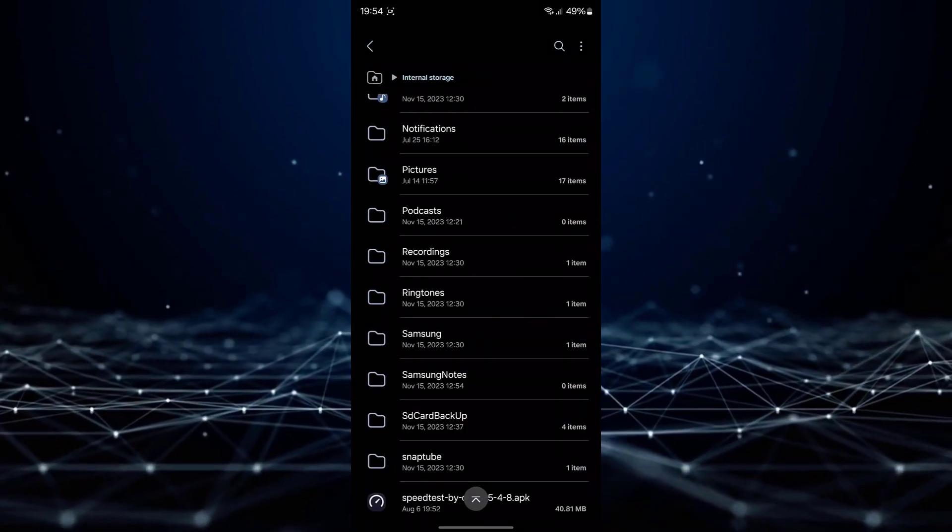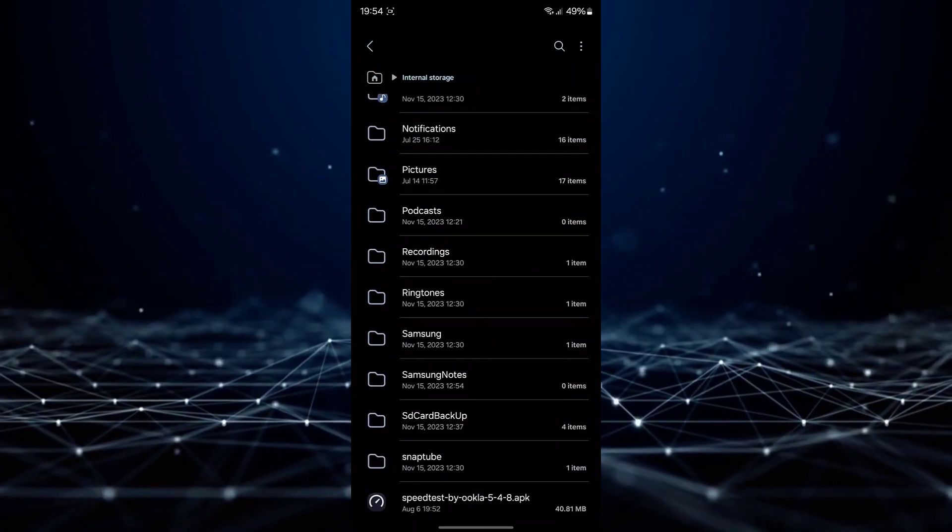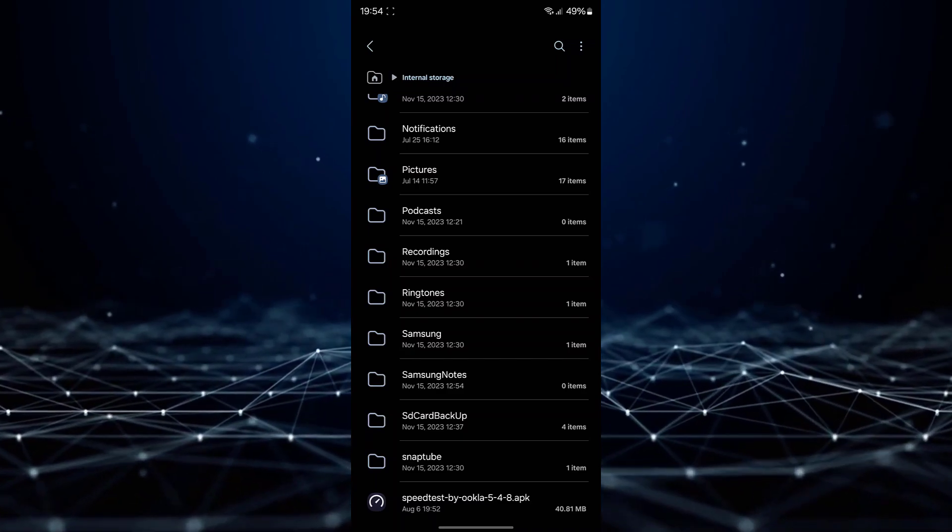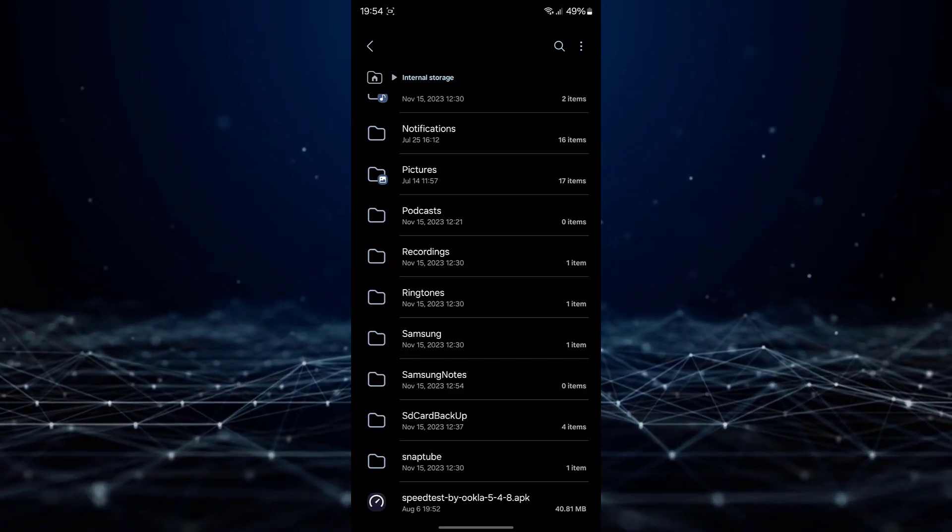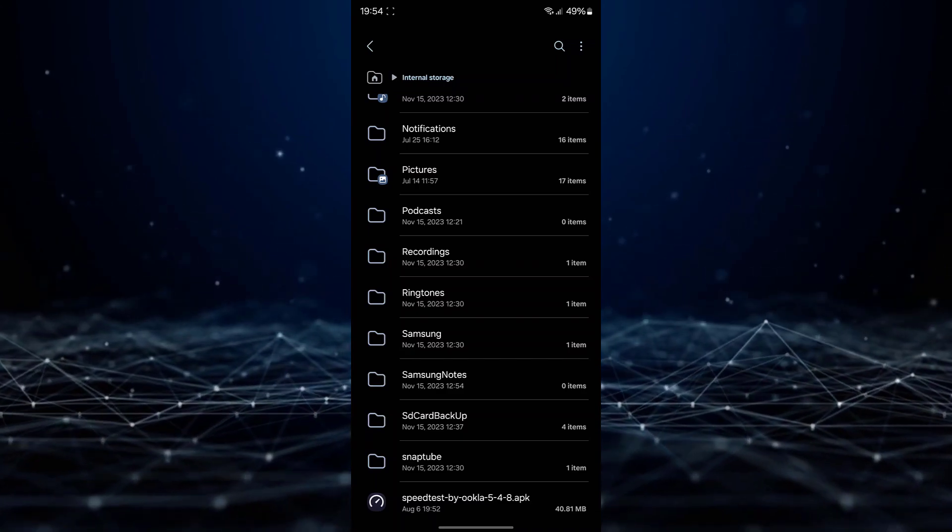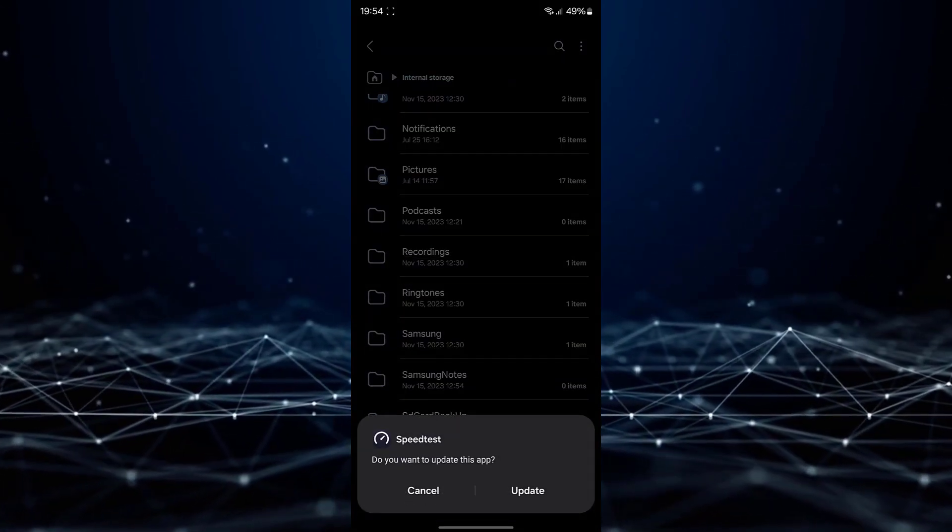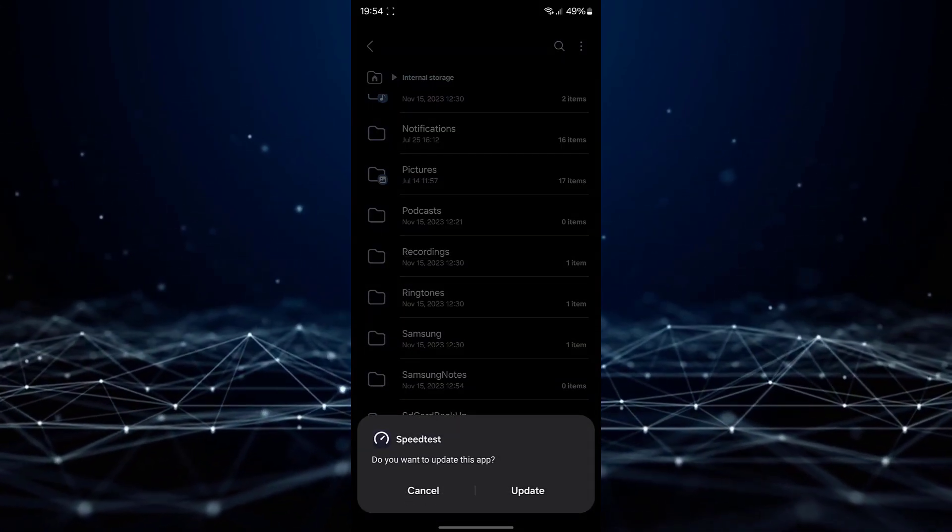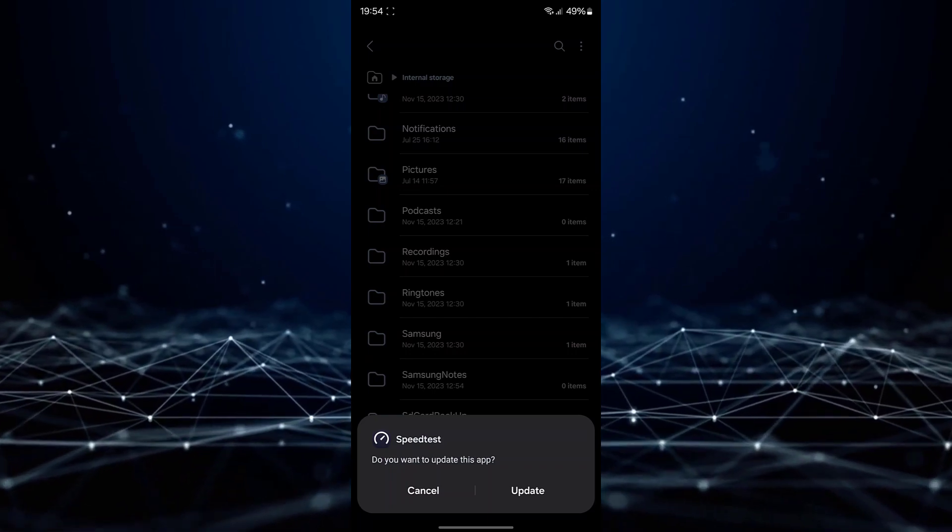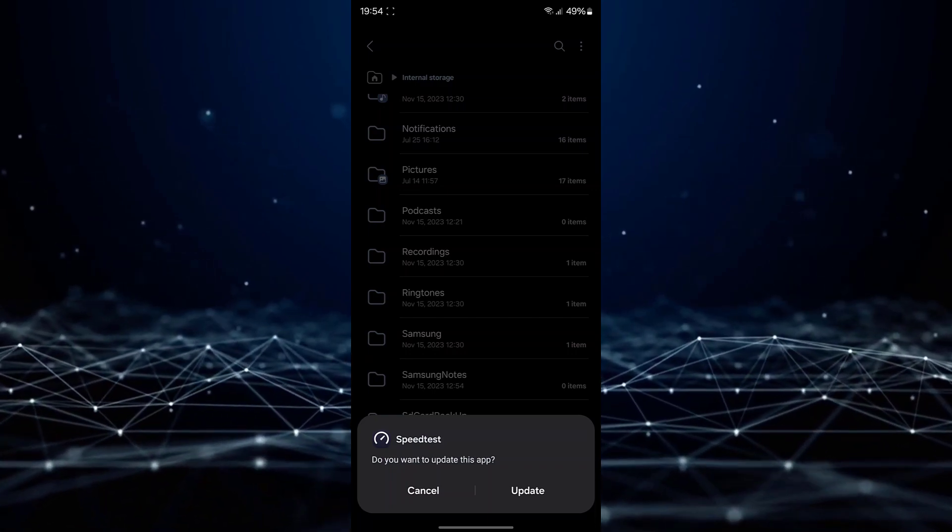The zip file will now be converted into an APK file. Simply tap on the APK file to initiate the installation process.